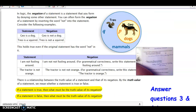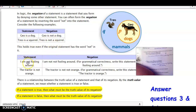Negation is a term we want to learn today. The negation of a statement is a statement formed by denying some other statement. You can often negate a statement by simply inserting the word 'not.' For example, the statement 'G-O is a dog' can be negated by saying 'G-O is not a dog.' Same with 'Trio is a squirrel' — the negation is 'Trio is not a squirrel.'